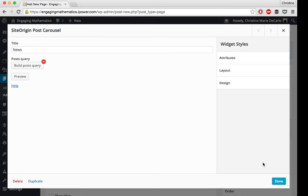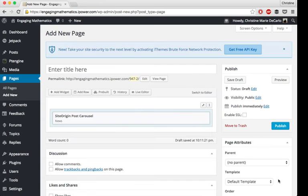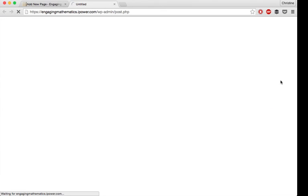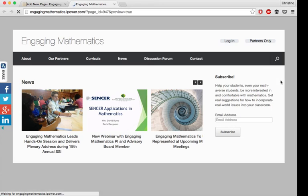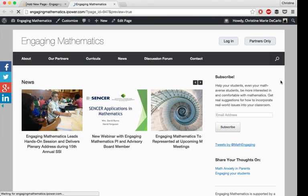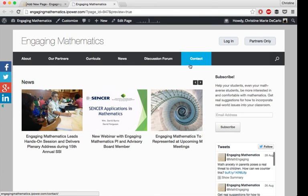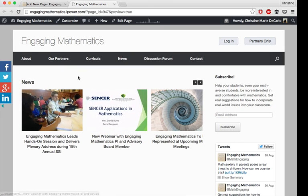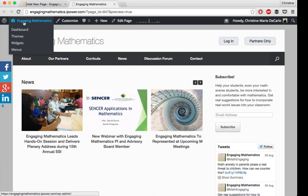This looks exactly the same as my home page carousel. So I am going to click done. And then you can preview it before you publish your post or your page in this case. And voila! There it is. It looks exactly the same as my home page,